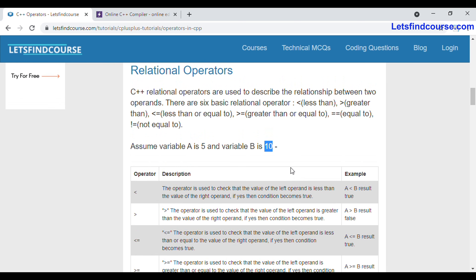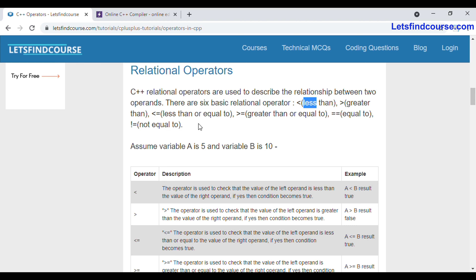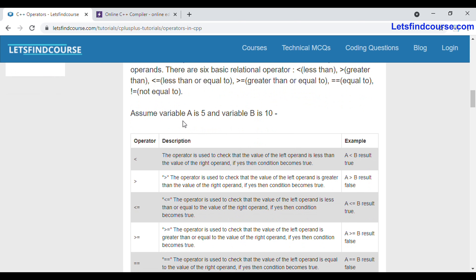In C++ there are a total of six basic relation operators: less than, greater than, less than or equals to, greater than or equals to, equals to, and not equals to. Now we are going to see how these operators work in C++.